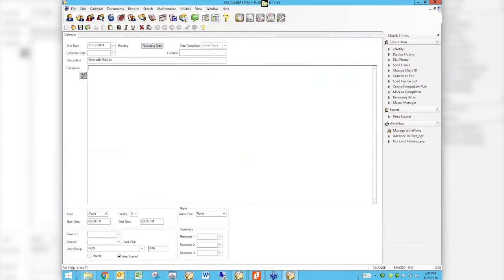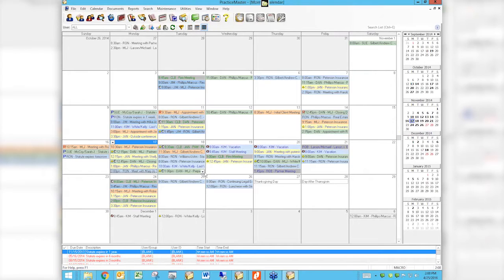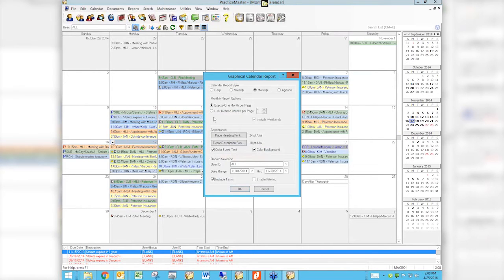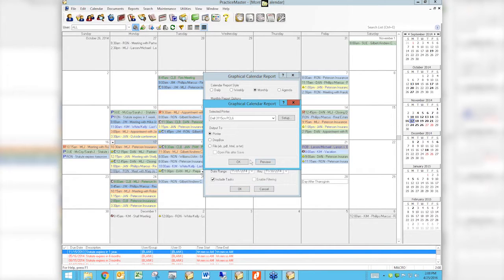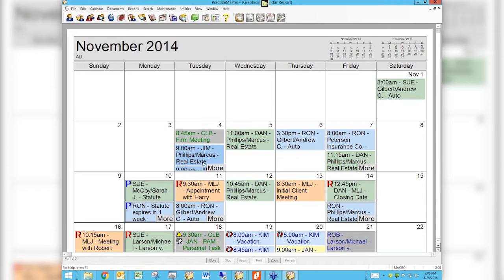If I go over to the 18th, it's the same thing. Any of these little items that have an arrow have multiple entries because these boxes are only so big. If I just print this calendar using the regular monthly view — say November 1st through the 30th — every place I had an arrow now gets replaced with the word 'more' in the print preview.